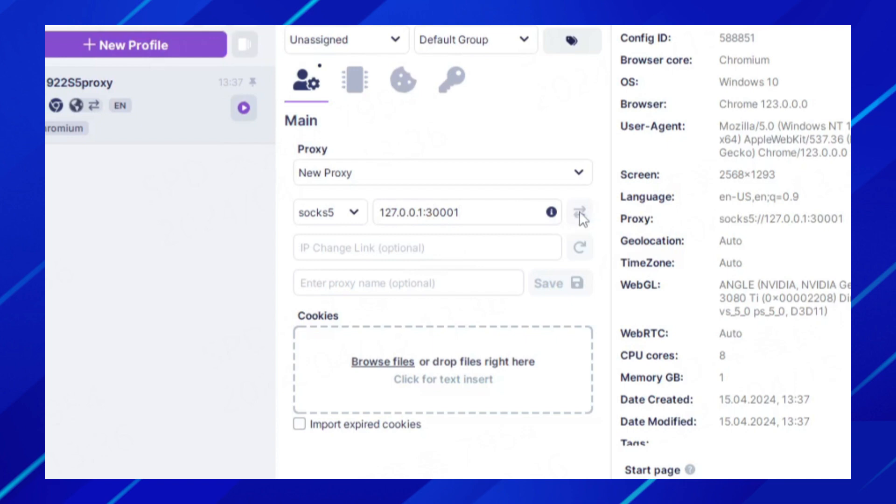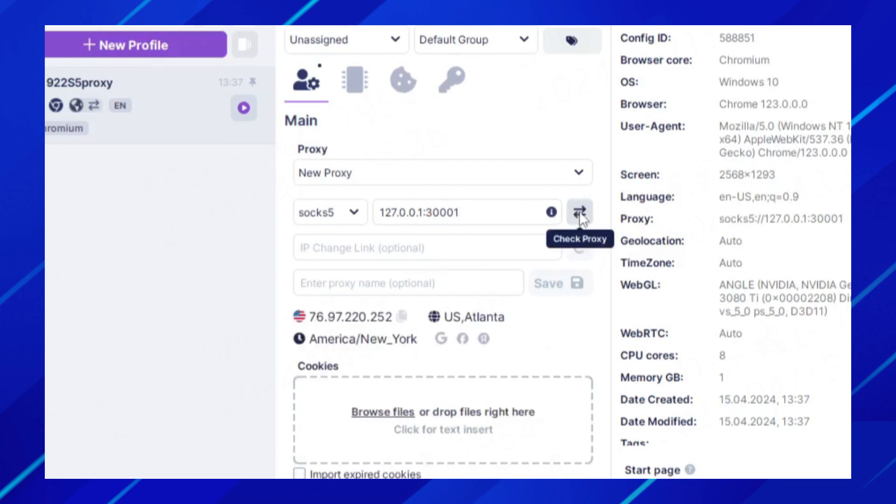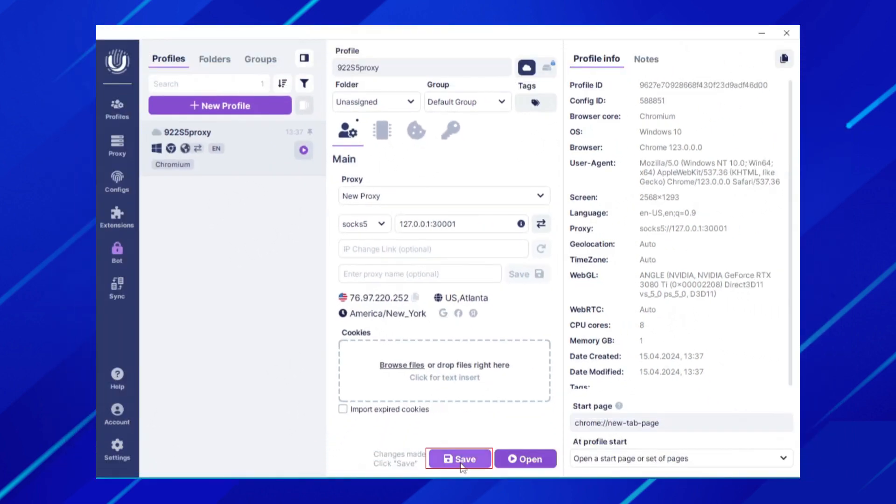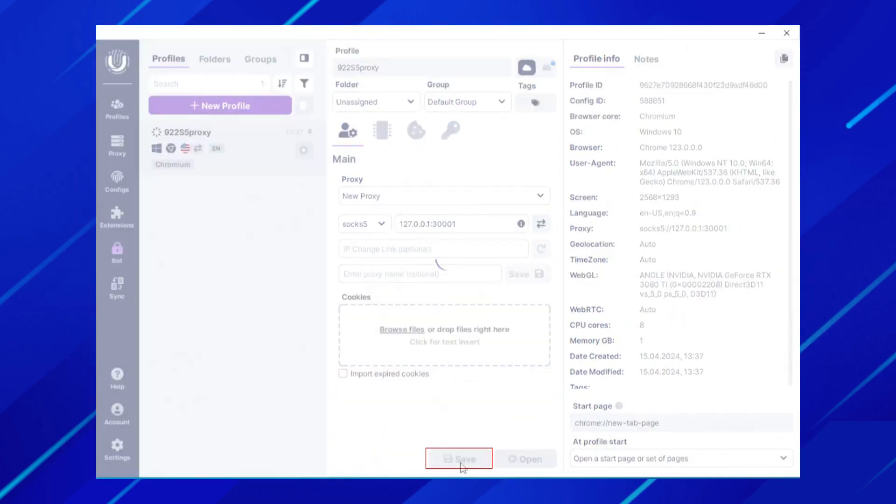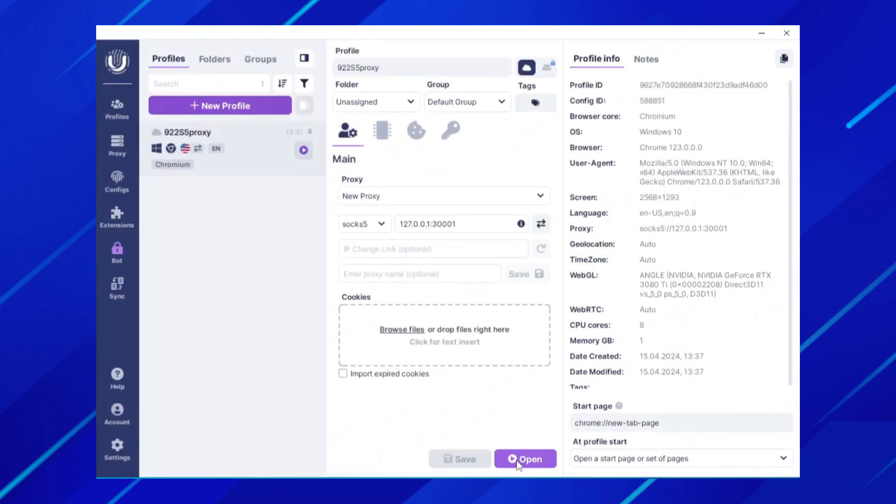Click the icon behind to perform proxy detection. If the detection is successful, the specific IP information will be displayed. Then click Save to complete the browser creation.